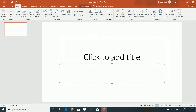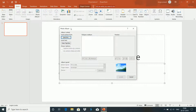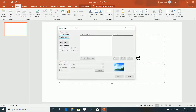Today we will discuss what we have. First, we have to select the Photo Album in the Insert menu and click on New Photo Album.